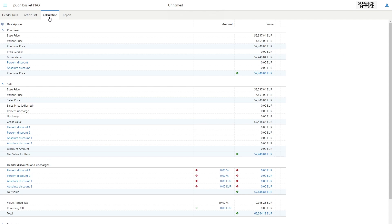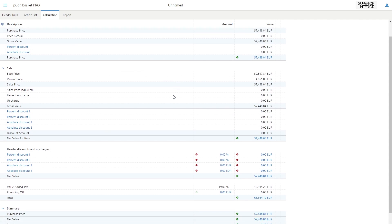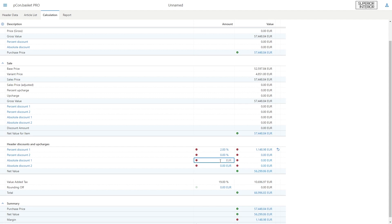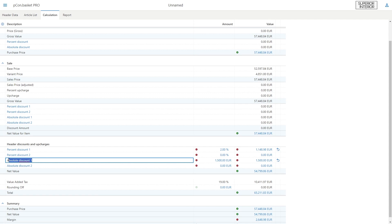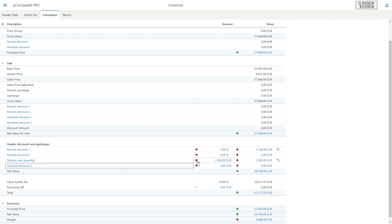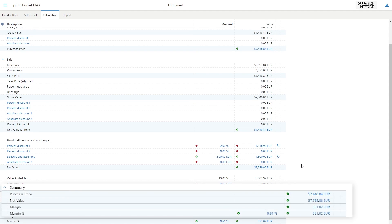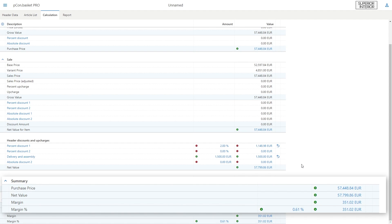You can find the project calculation at the top in its own tab Calculation. Here you can see an overview of your purchase and sales calculation and assign percentage and absolute discounts and upcharges. The discounts and upcharges can be individually labeled with your own text inputs. You can switch between discount and upcharge by clicking on the small minus or plus.